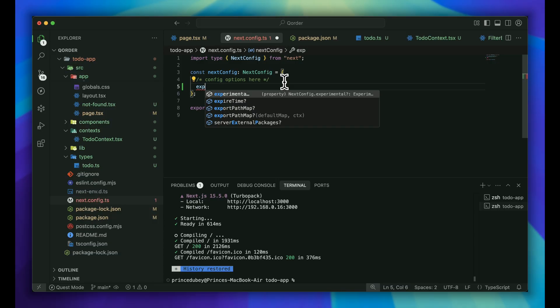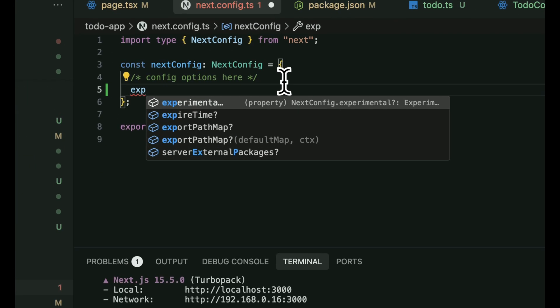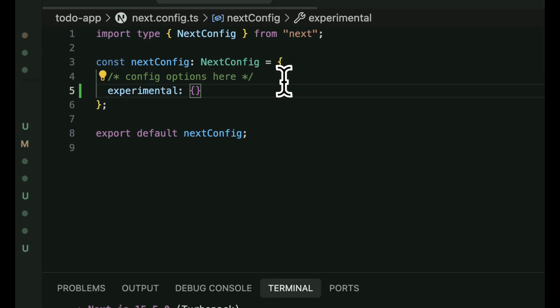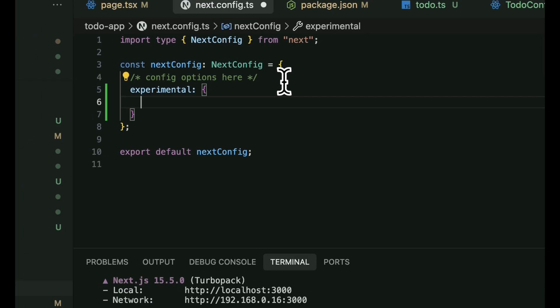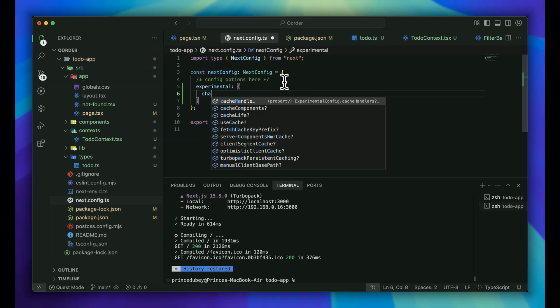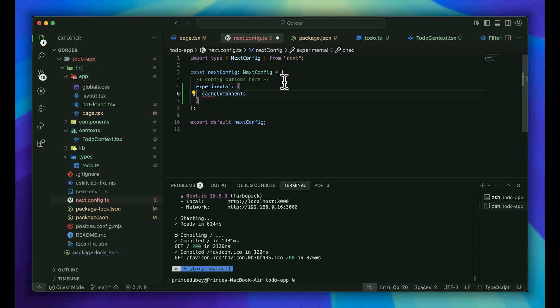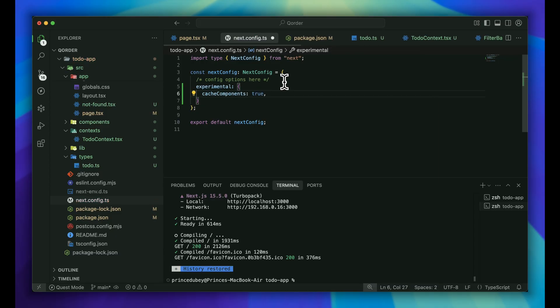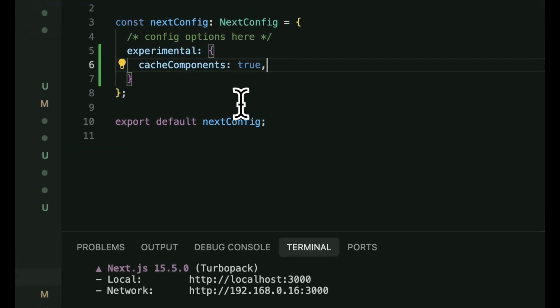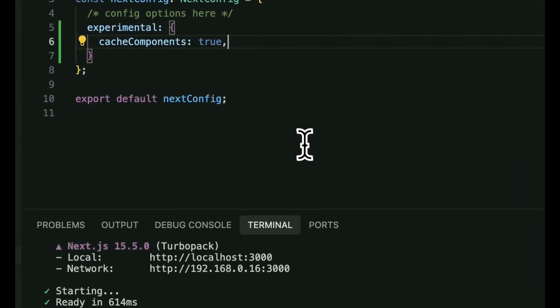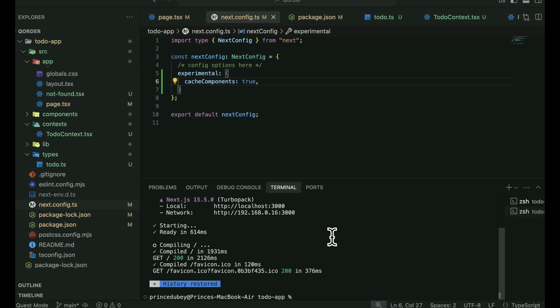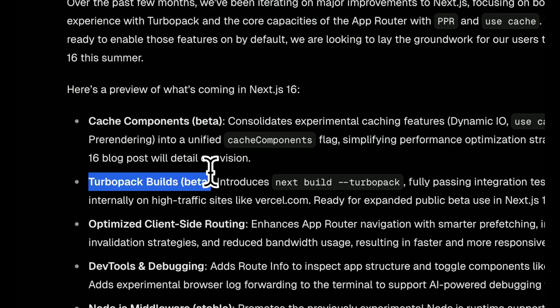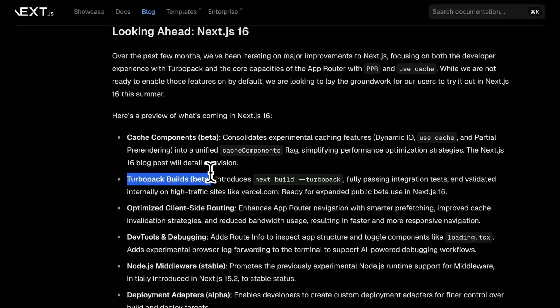If I click on experimental, we can pass multiple experimental stuff here. It can be like a cache component. So whenever you're writing the cache component and set it to true, now on a global basis of my project I'm going to cache my whole component. So that's a big, big advantage we will be going ahead with Next.js 16.